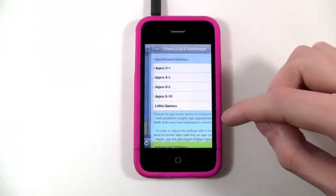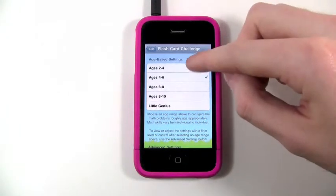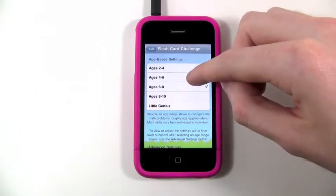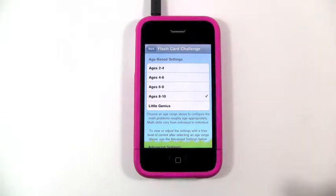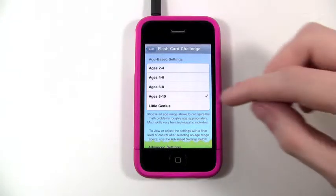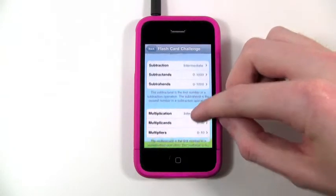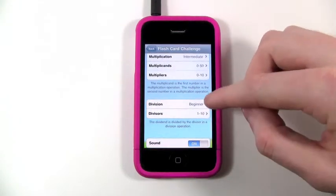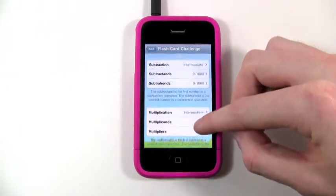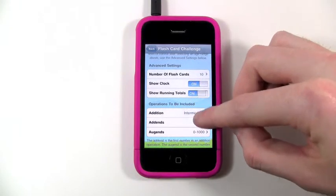There are also some really cool settings. I really love the age-based setting — you can jump in and tap the age of your child, say they're nine, and it gives them the eight-to-ten range. That automatically adjusts the difficulty of all the flashcards, which is a really cool feature. There's also lots of additional fine-grained control over division, multiplication, subtraction, and addition operations.